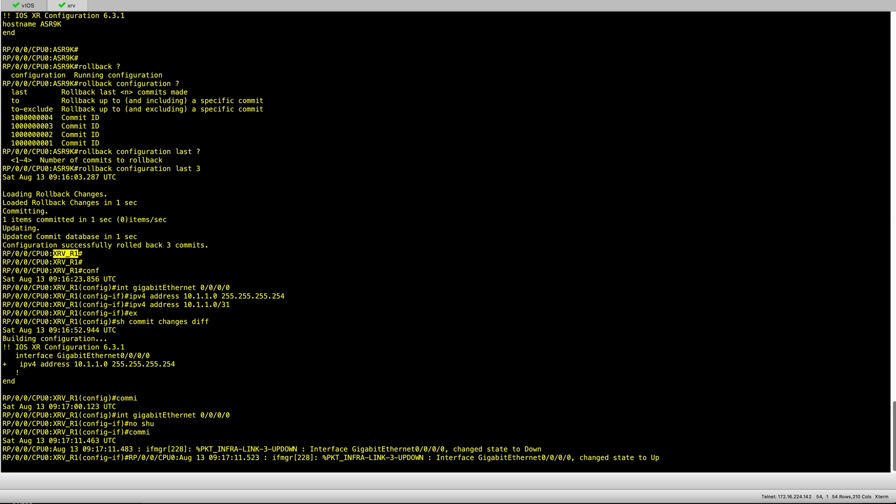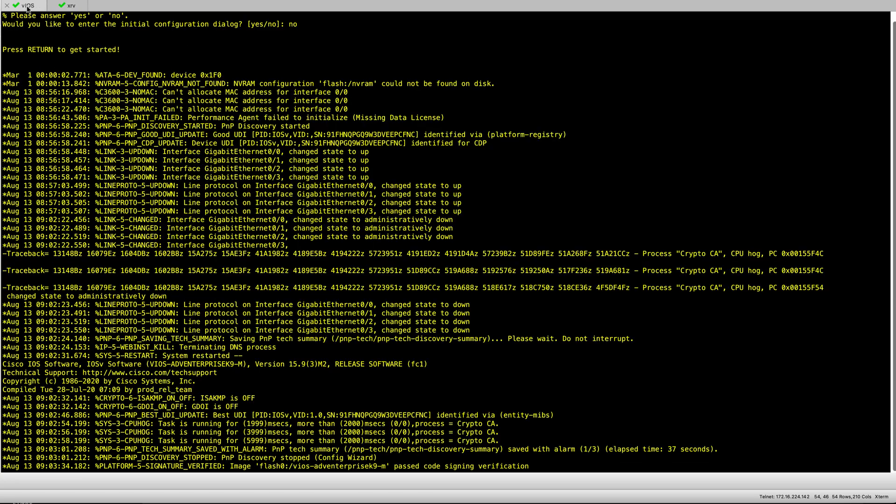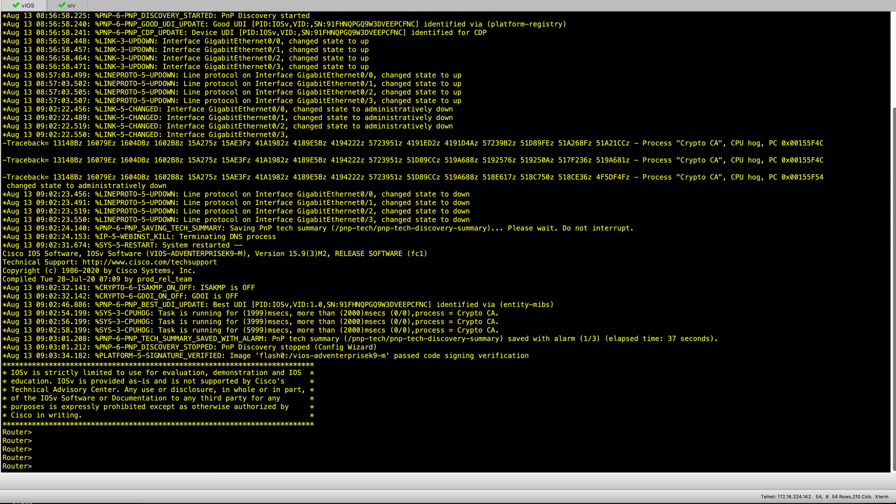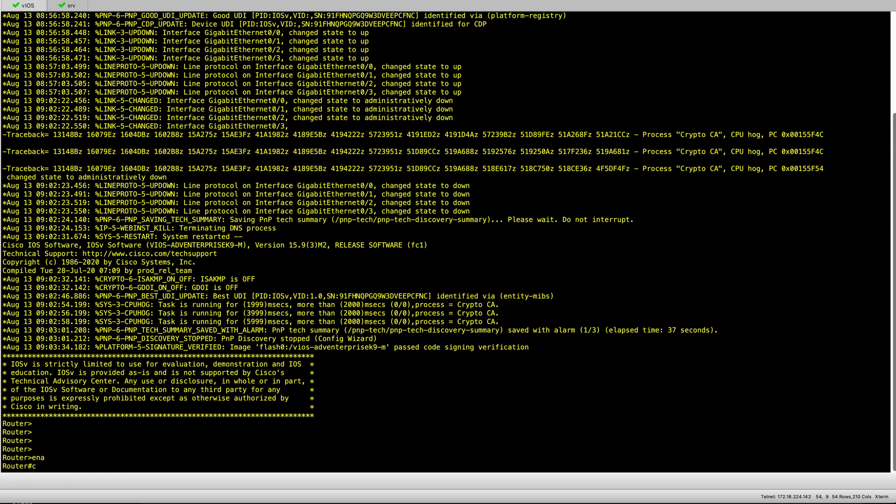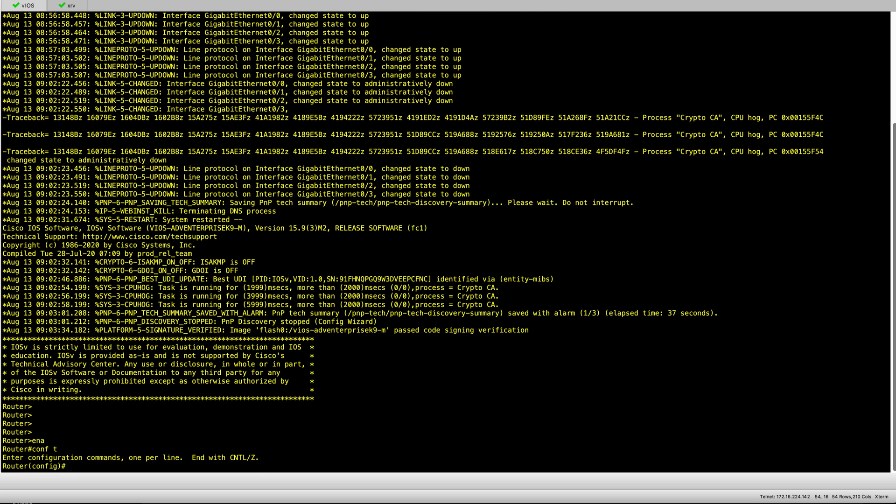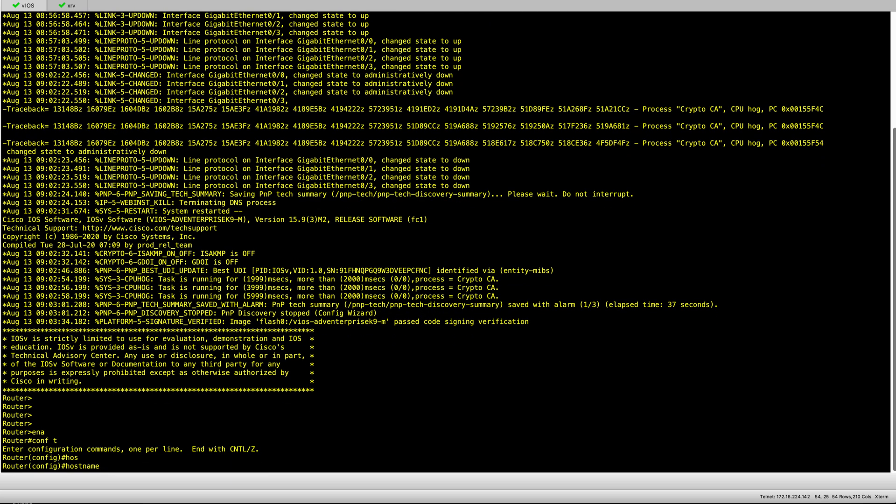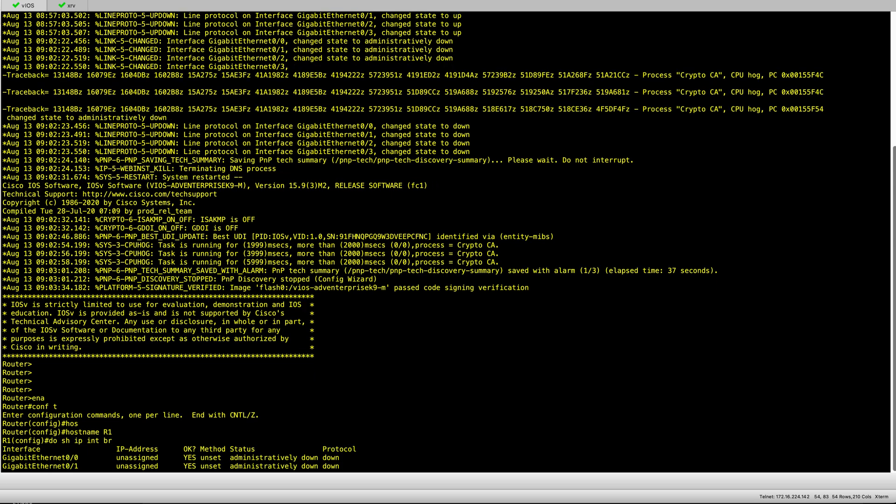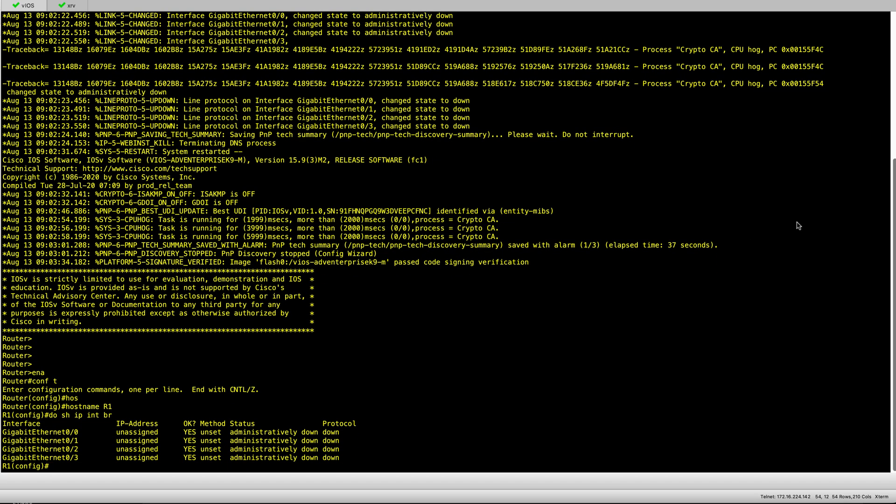For demo purposes I would also like to configure the iOS device and test my ping from the iOS XR and vice versa. Here we're back to the normal iOS nodes that we are used to. Here we definitely have to use config terminal as opposed to just conf. Then we configure our interface.